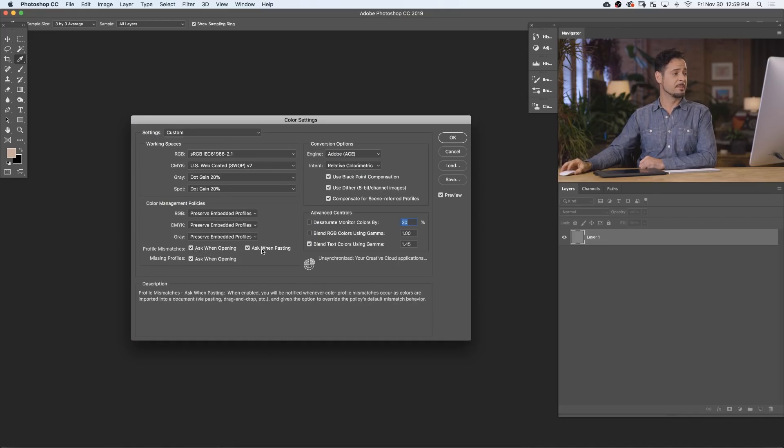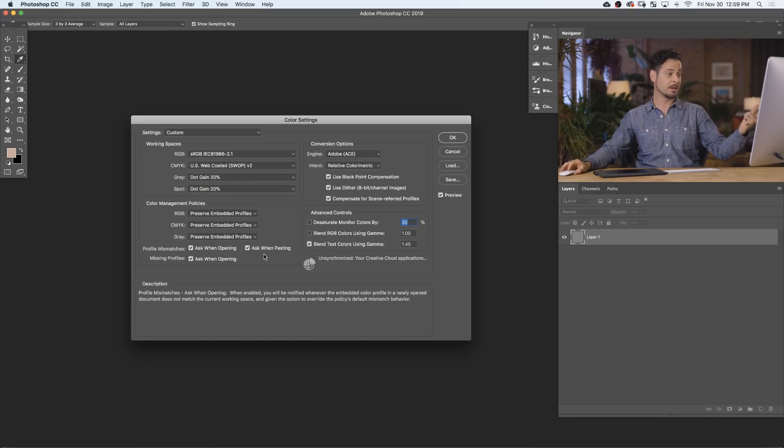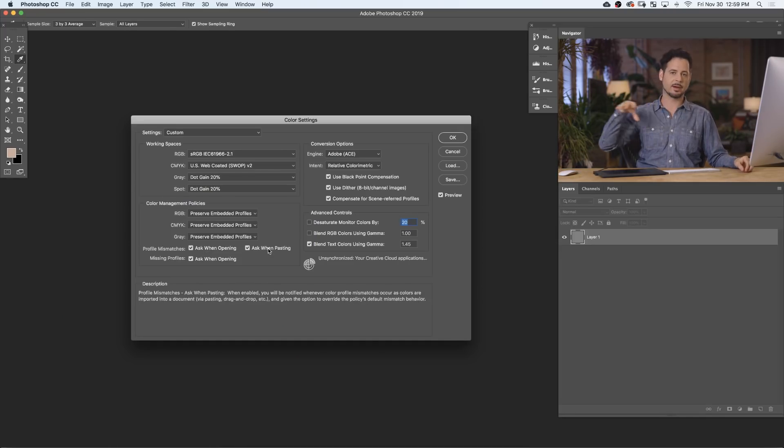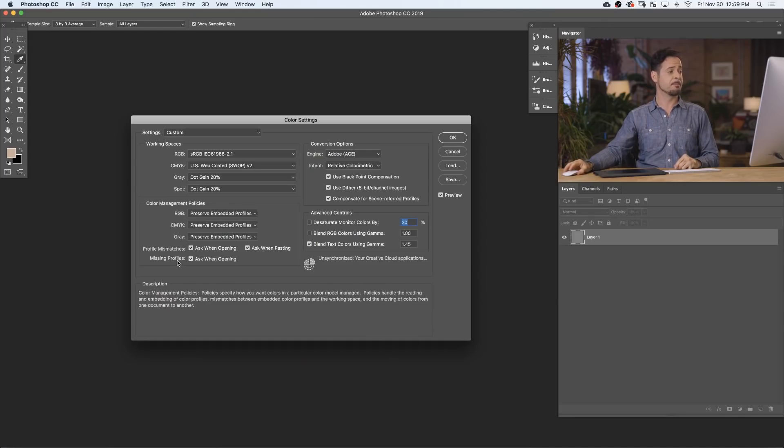At the bottom under Profile Mismatches: if you try to copy an sRGB image and paste it into a ProPhoto RGB document, that's a profile mismatch. Make sure to check Ask When Opening and Ask When Pasting so you can convert properly whenever you're combining images from different color profiles. Under Missing Profiles — Ask When Opening — if you bring in an image without a color profile, you want to know and choose what to convert it to. Most of the time that'll just be sRGB, since the only time you'll get an image without a color profile is when pulling an improperly saved image off the internet.